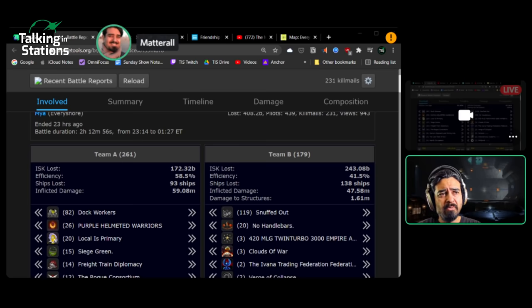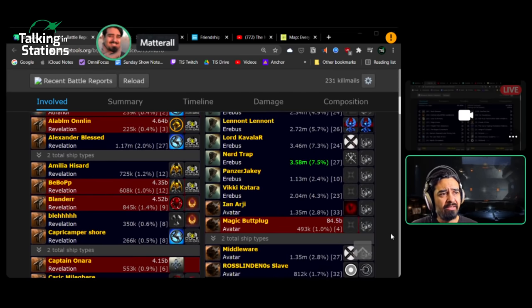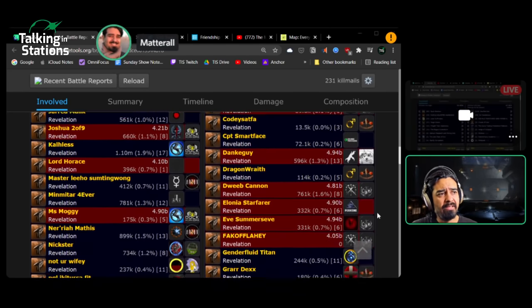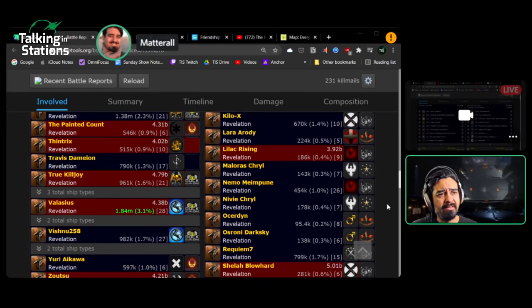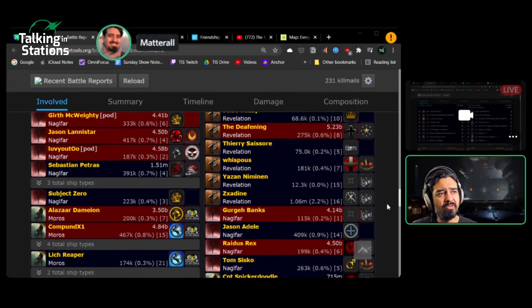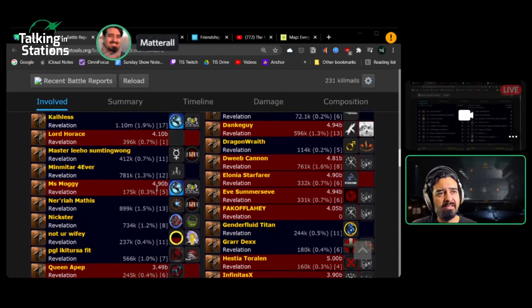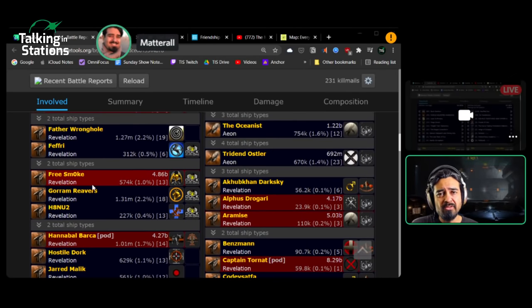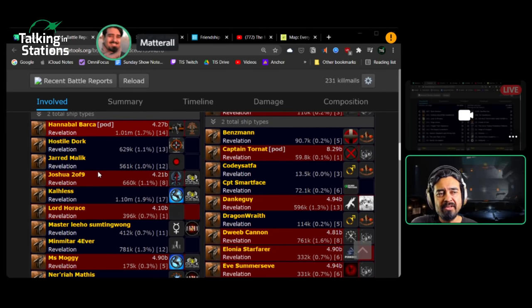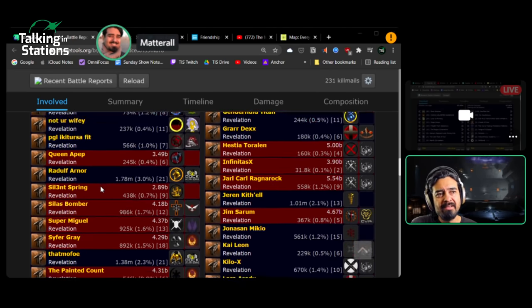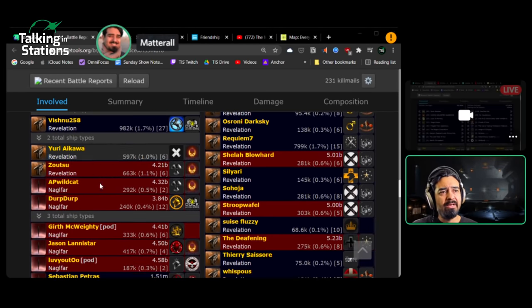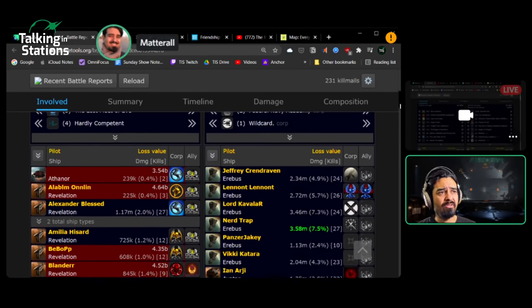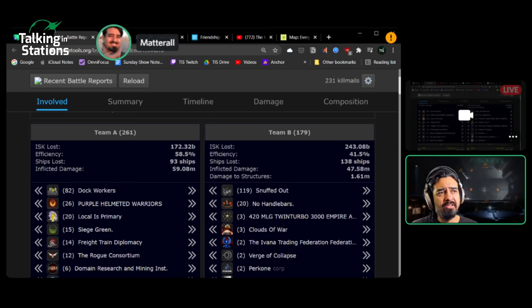So this fight went against Snuff, which is unusual. It was a 400 billion ISK fight. And Snuff got the worst of it, losing 240 of it. That accounts for the titan, but also a lot of dreads. You'll see here the avatar went down. But if we investigate further, there's a ton of dreads.